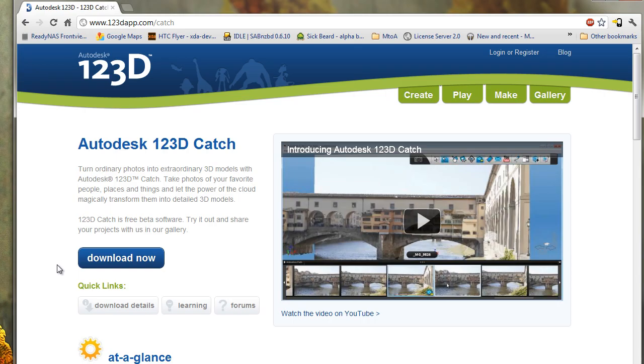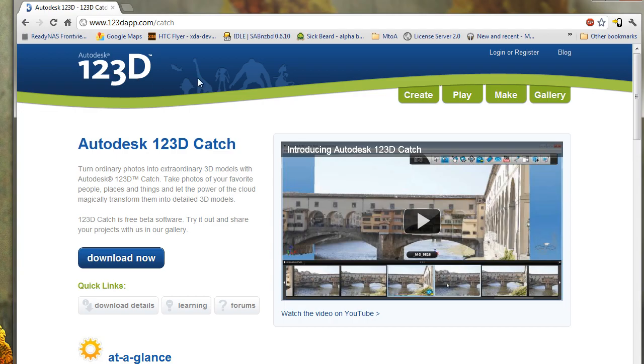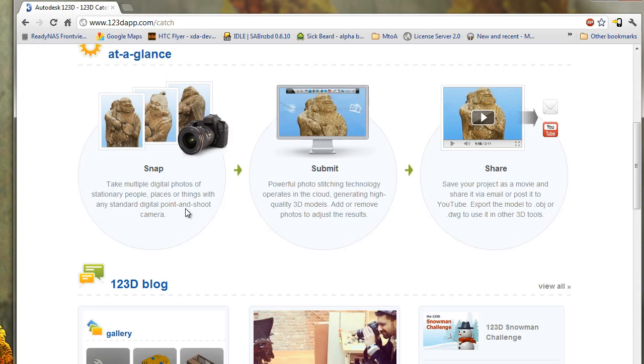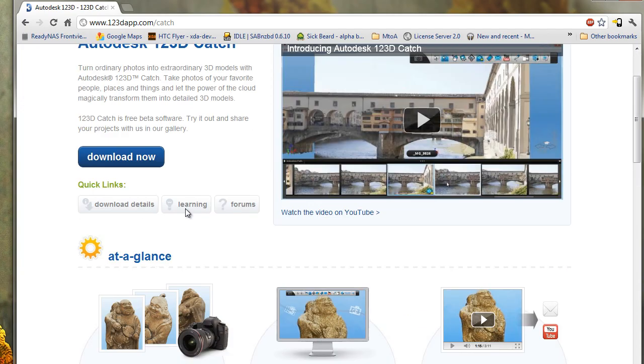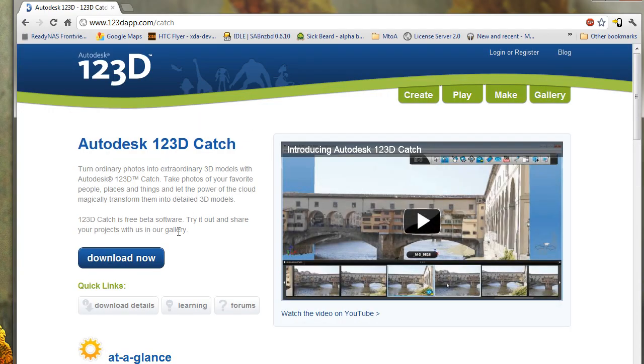It's actually pretty awesome, so give it a try. You can download it here at 123Dapp. I know it looks like a child's interface here and it is kind of annoying, but it does produce some pretty impressive results.